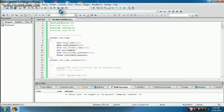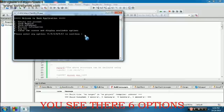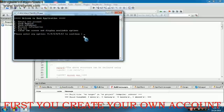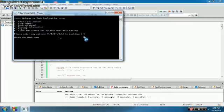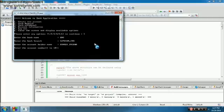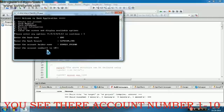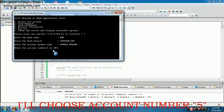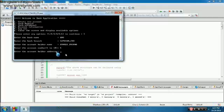First, I'm going to run it. You can see there are six options. The first option is to create your account. You can see account numbers one to ten. Choose your account number — I'm choosing number five.